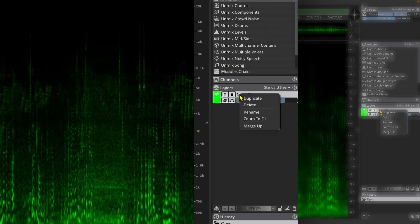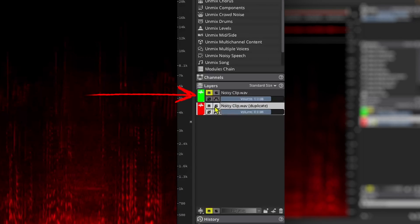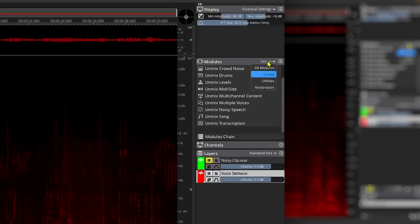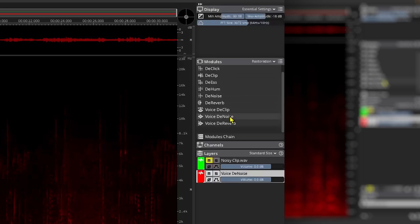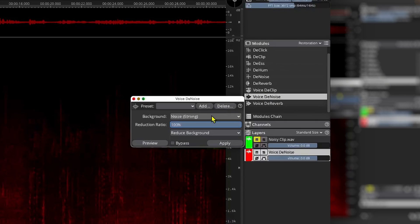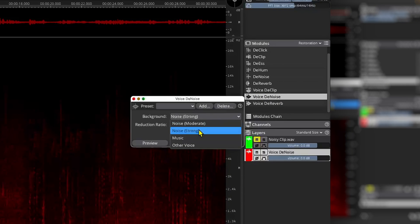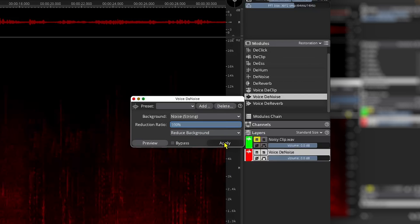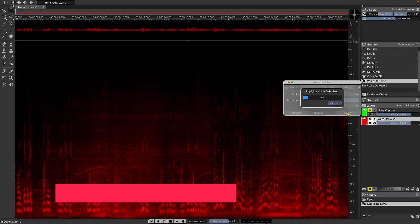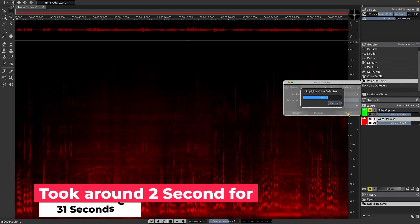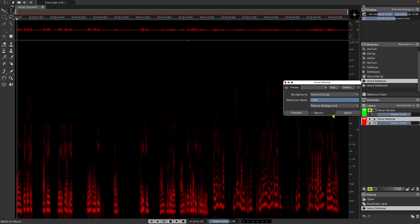First, let's duplicate this layer and mute it. Now let me rename the new layer as Voice Denoise. Let's go to Modules, Restoration, and here it is — Voice Denoise. I'll keep the noise reduction at strong. Now let's hit apply. And that was really quick. Now let's listen.